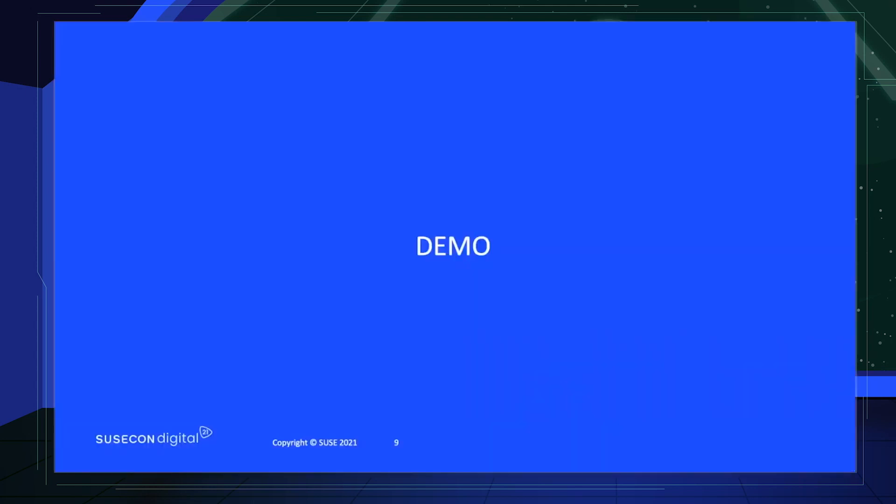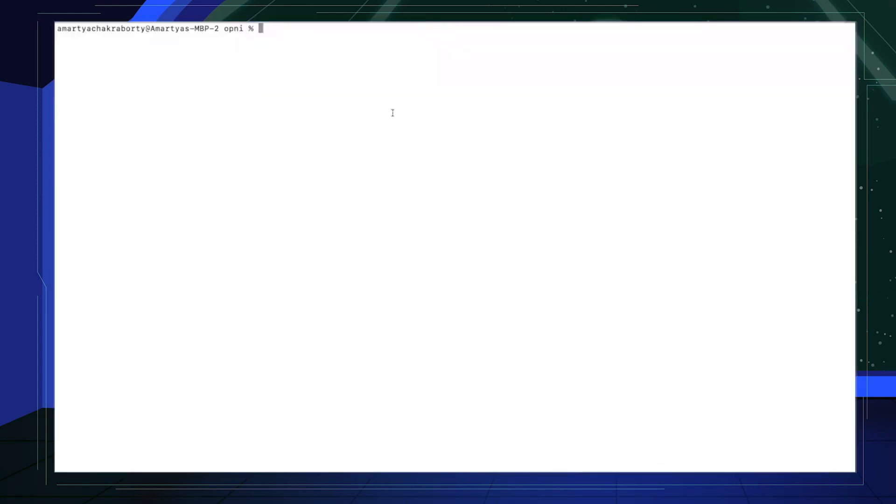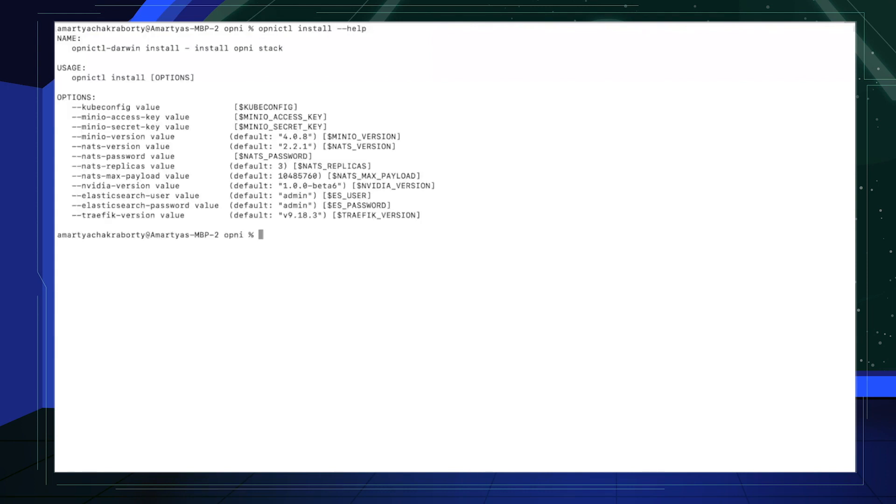Now we will show how to install Opni using OpniCTL. After, we will show how an operator would use Opni by simulating two faults. Now let's look at an actual example where I'll be using the terminal to install Opni using OpniCTL. So if you remember from the slide, first, I'm just going to run OpniCTL install --help. That simply just tells me all the possible parameters that can be set.